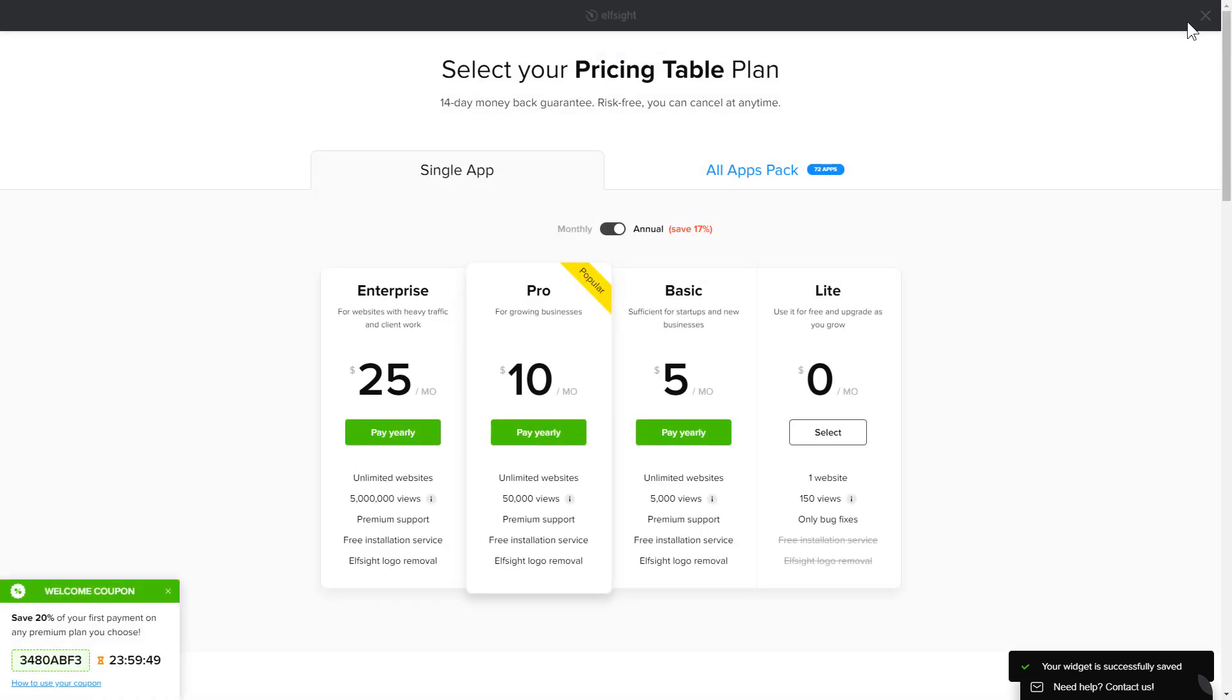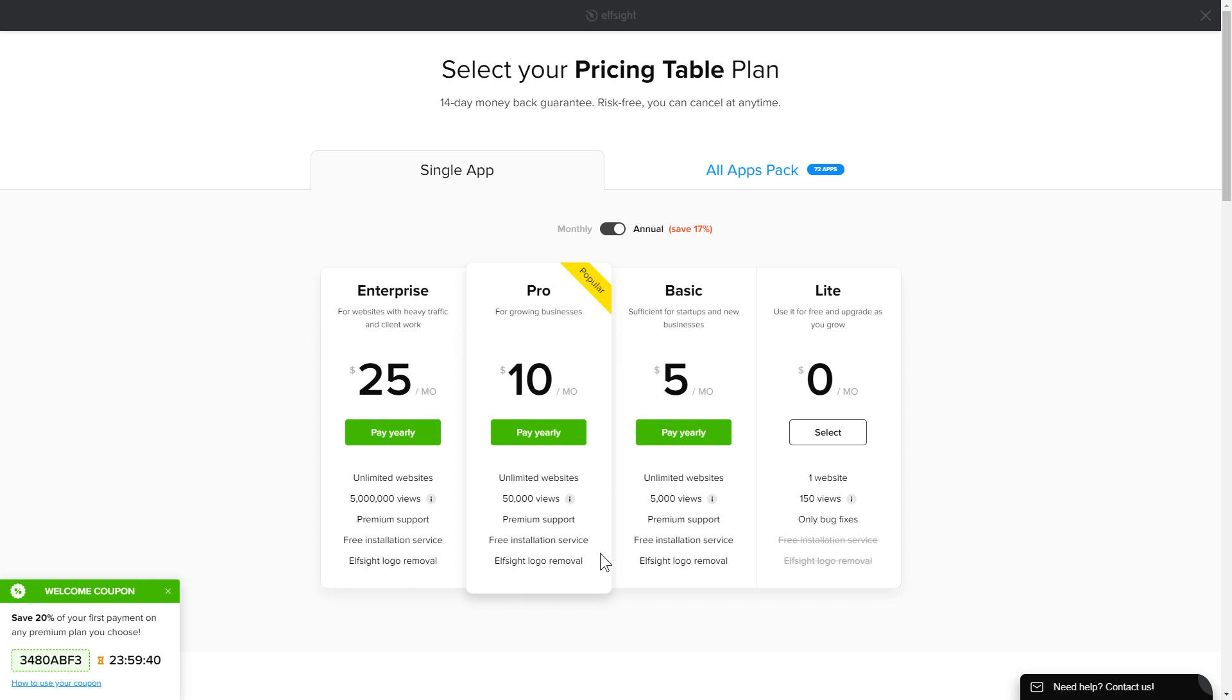The next step is to choose your subscription plan. You're very welcome to start with Lite, but keep in mind that your 20% discount is valid only for 24 hours.